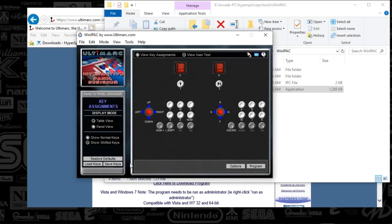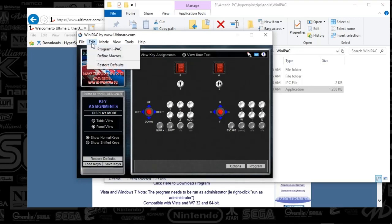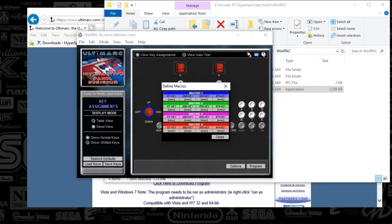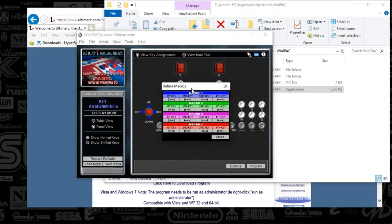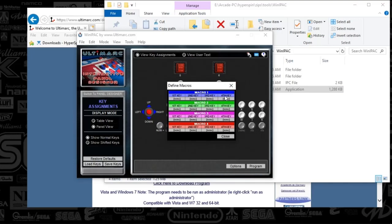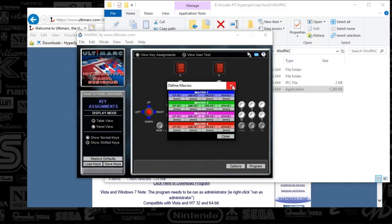So yeah that's really all there is to it. I think there's a way to define macros so edit define macros. I didn't do this but I'm sure you could. This is essentially where you could say if I push this button it's going to assign maybe two keys, maybe that player one start and player two start might shut down an emulator. You can essentially program that and you would just select that one of the gray buttons here and you would press those keys that you wanted.